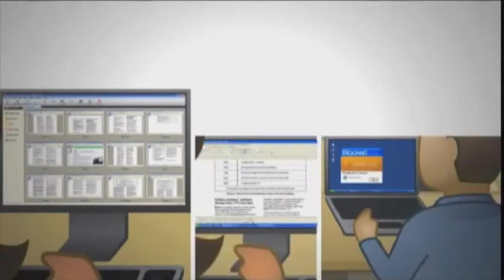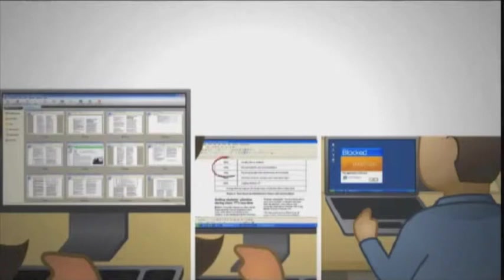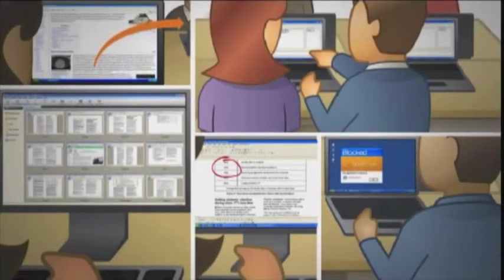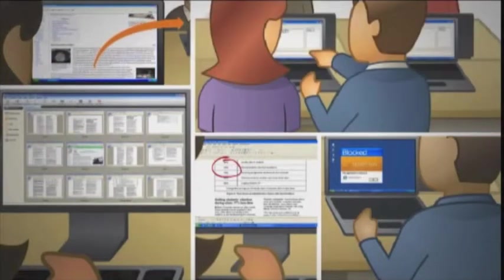SmartSync lets you view students' screens as images on your desktop, block access to the internet or other programs, take control of students' computers, broadcast your screen to the whole class, and help students work on assignments together.